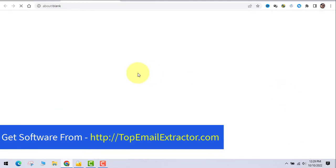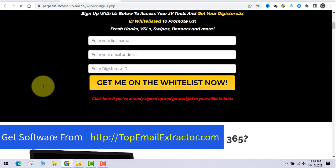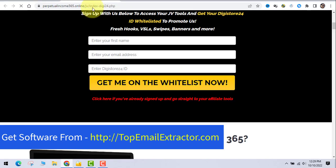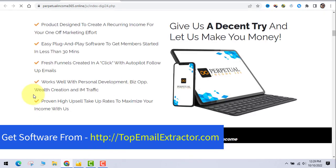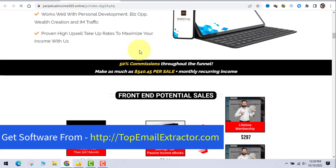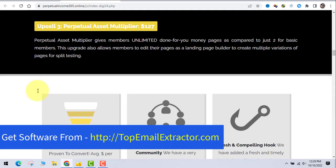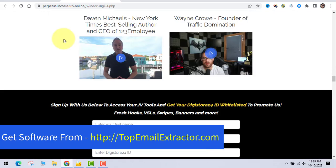The affiliate support page typically asks for your name, email, and your ClickBank or store ID. After you create your account and get your ID, you receive fresh hooks, email swipes, banners, and more. The front-end product costs around $47. You can review what the software does and access all the email swipe materials there.